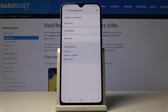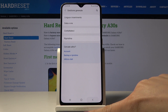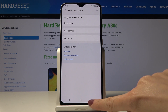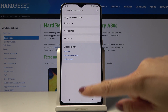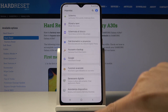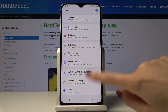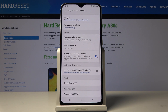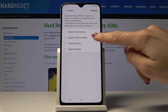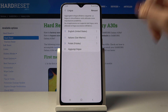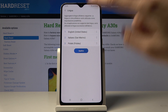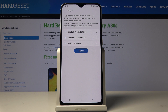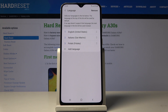You can use your device in this new language, and then whenever you'd like to go back to English or maybe pick some other language, all you have to do is go to General Management one more time, then pick Language and Input, pick Language, and now you can swipe English up.